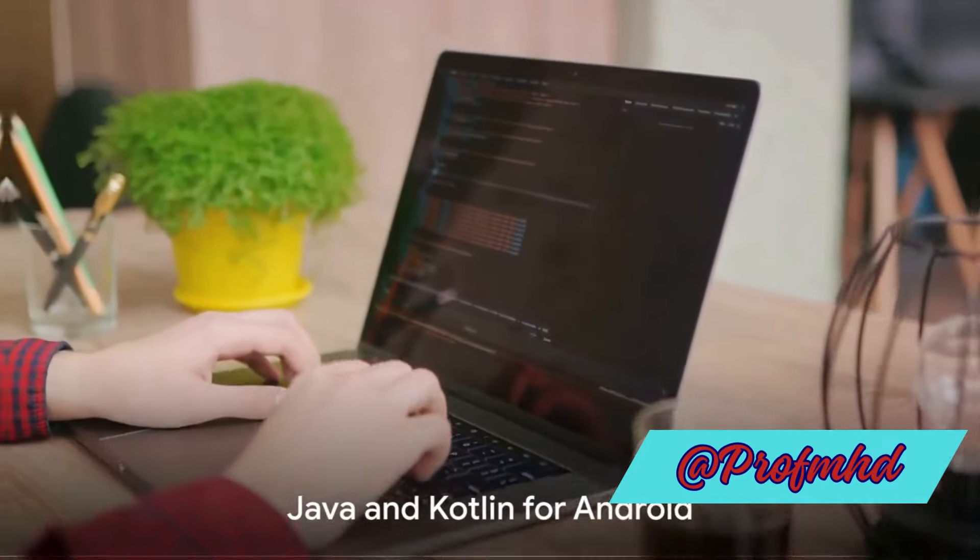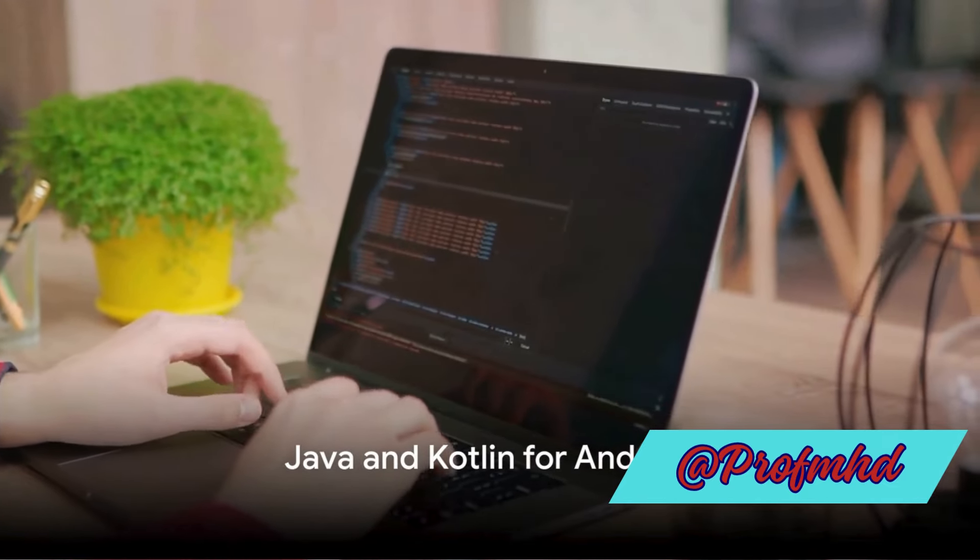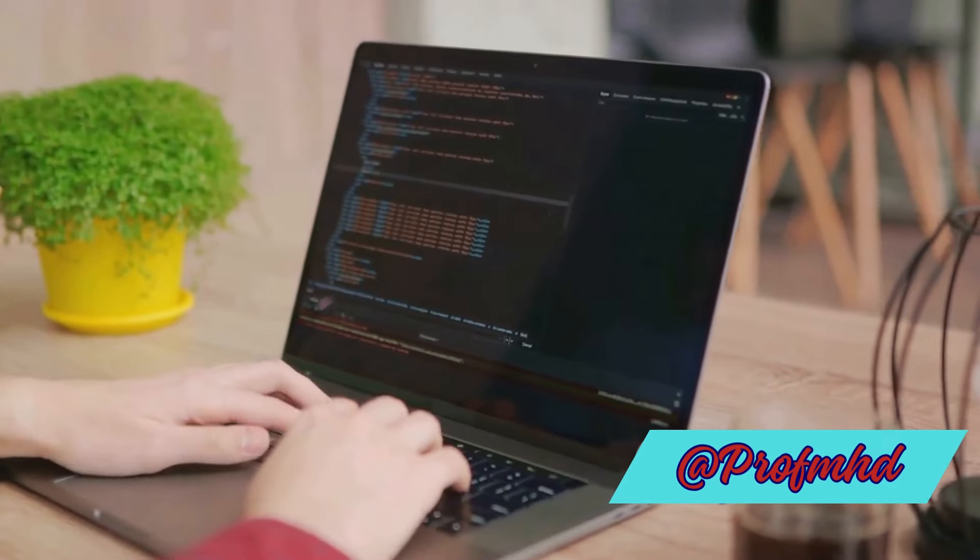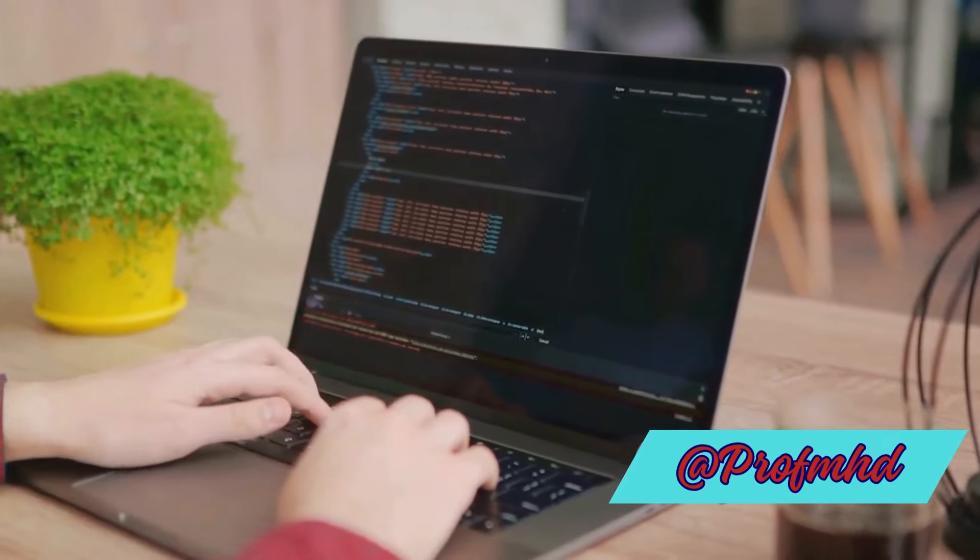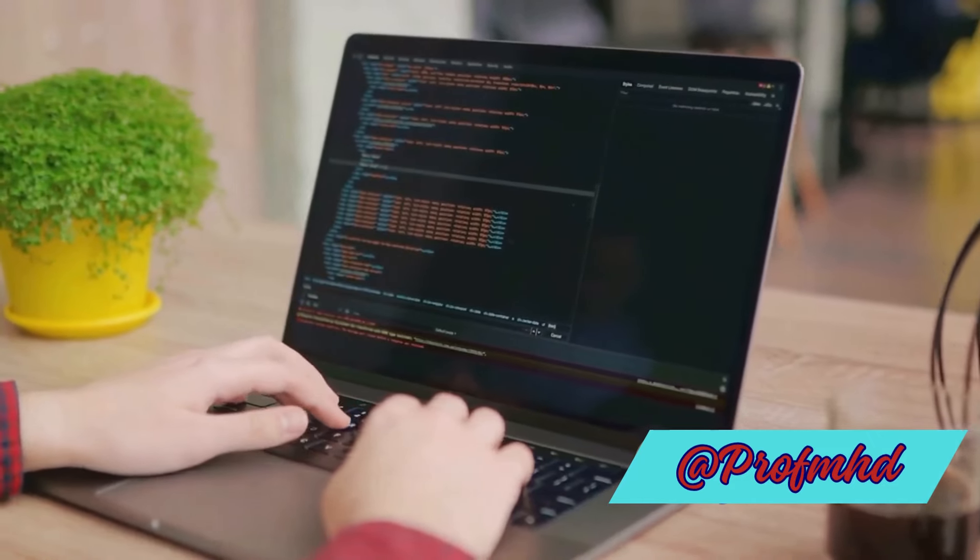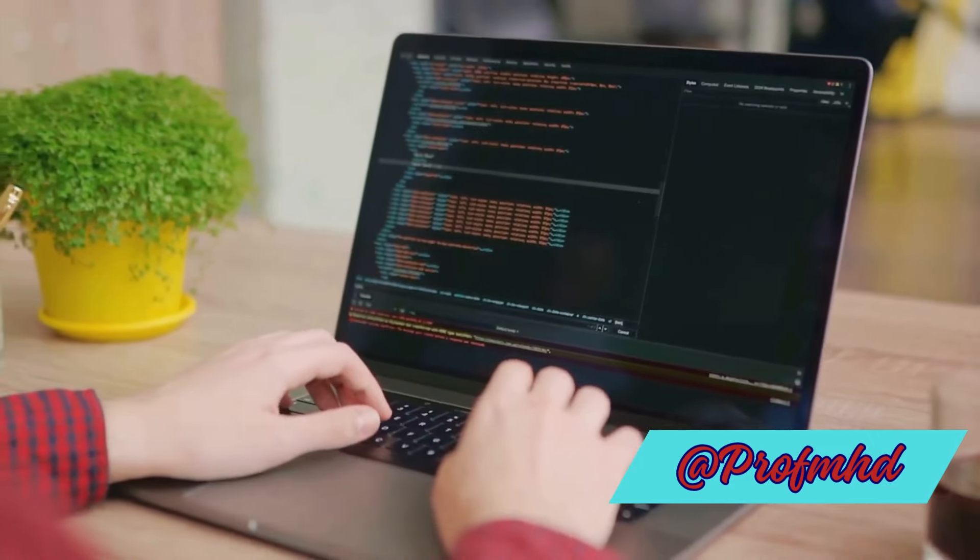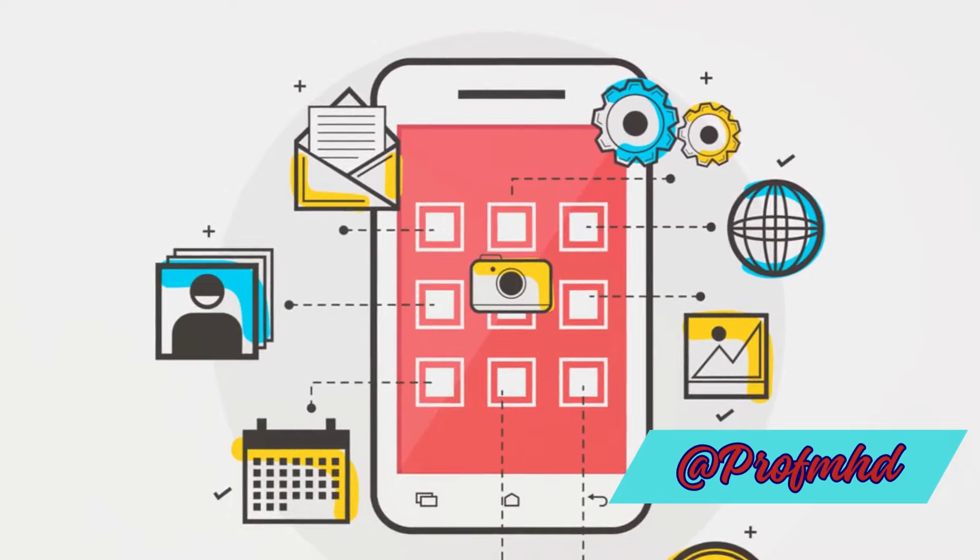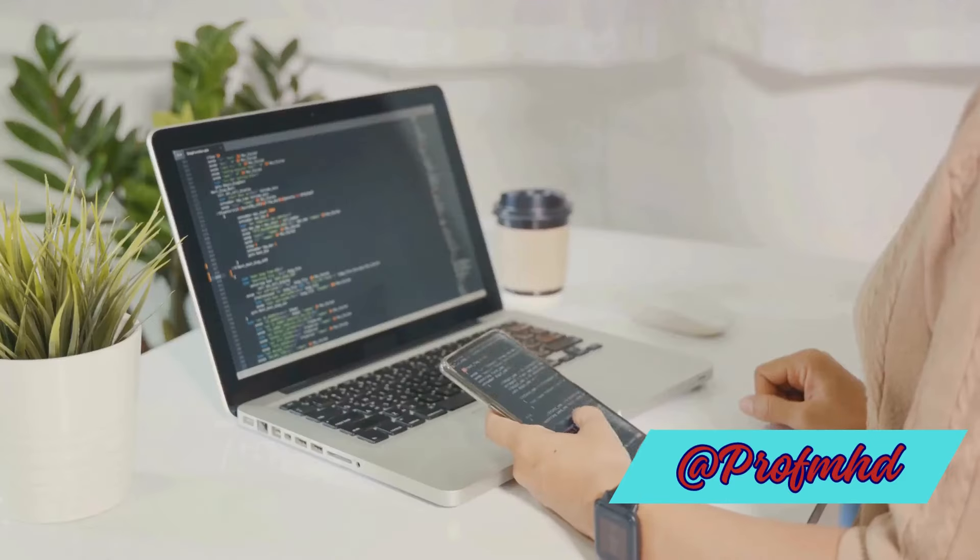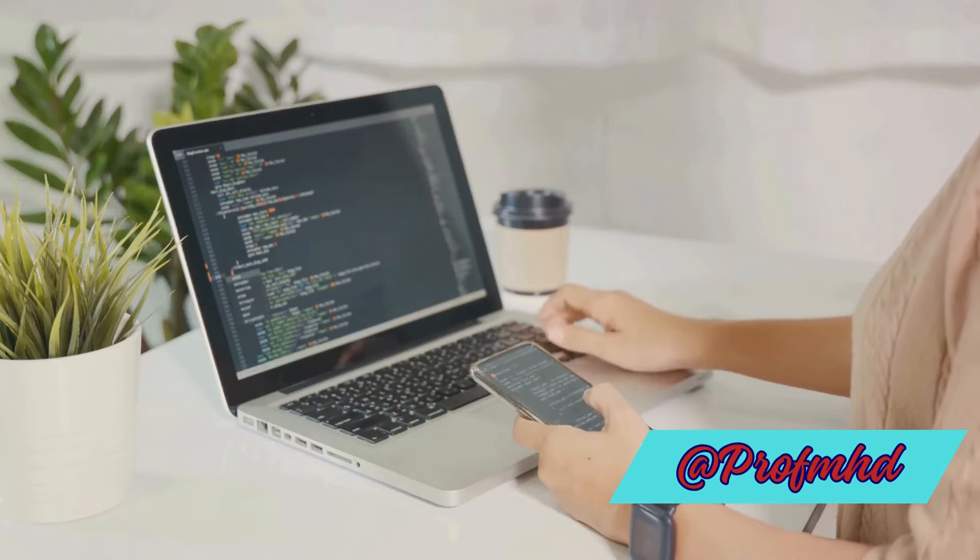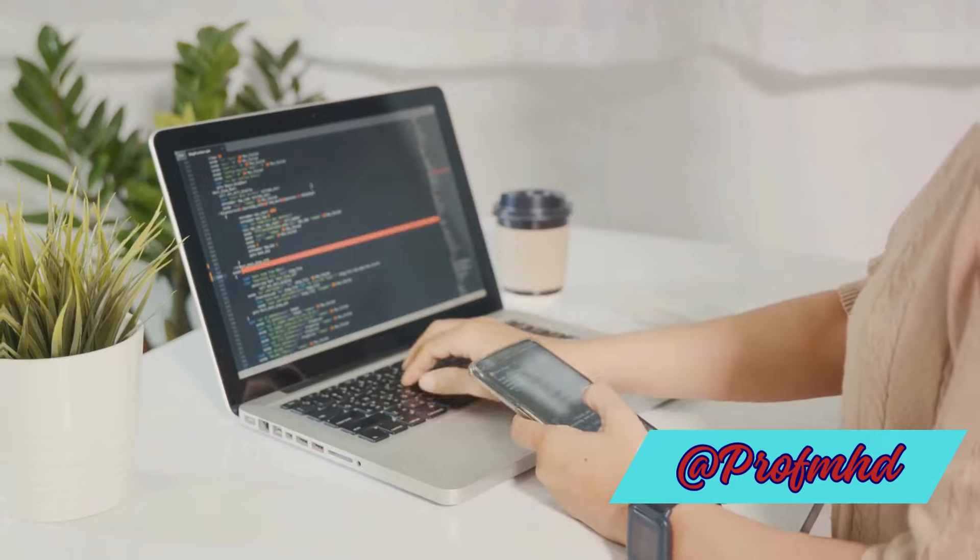When we step into the realm of mobile game development, Java and Kotlin are the front-runners for Android, with Kotlin fast becoming the darling of the Android dev world. Both languages are object-oriented and come with robust libraries like LibGDX, tailor-made for crafting engaging mobile experiences.